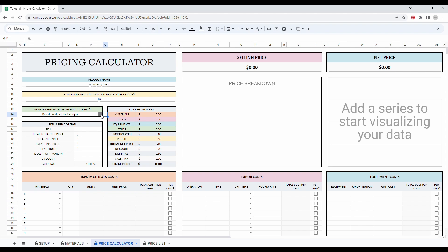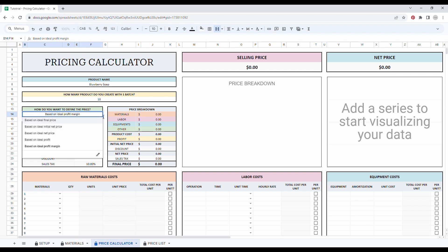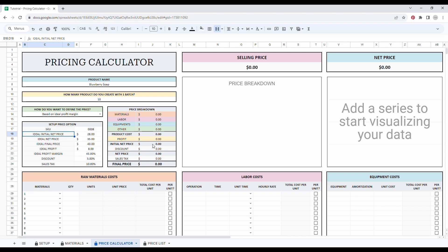So we have five strategies based on your ideal final price, ideal initial net price. This is the price after all your product costs and your profit.